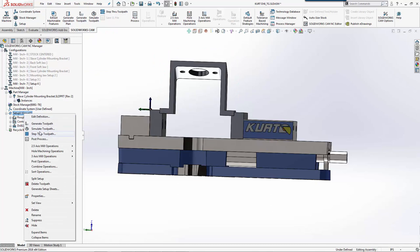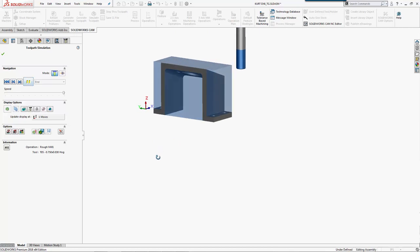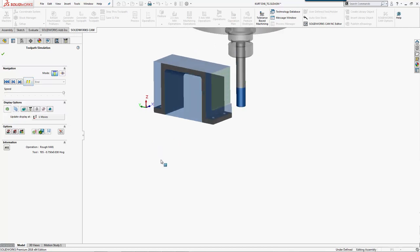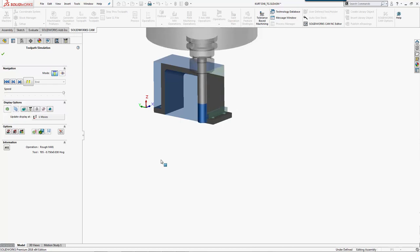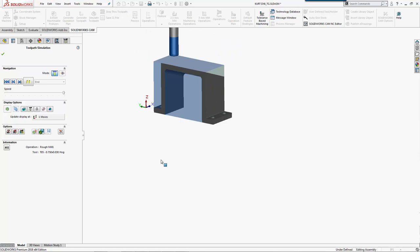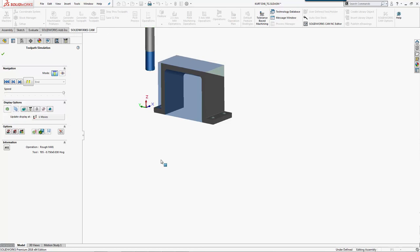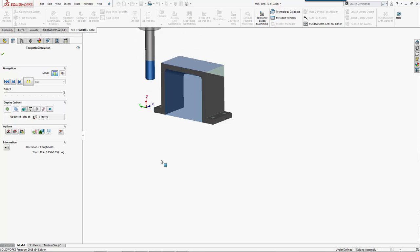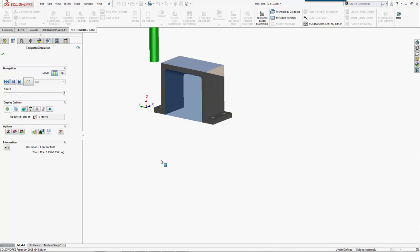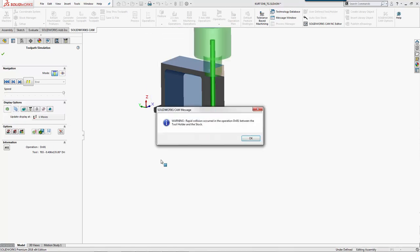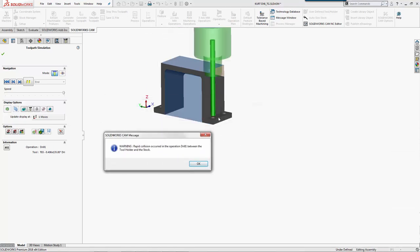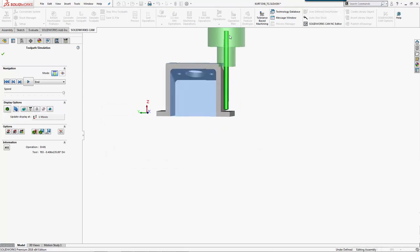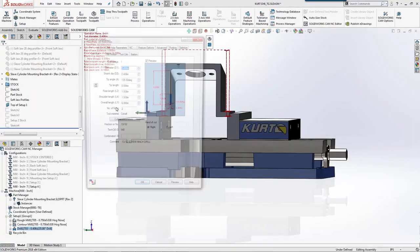If we simulate this through, it shows we're seeing a collision scenario because our holder doesn't stick out far enough. We need to make sure we go change that in our holder protrusion length.